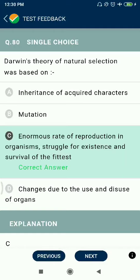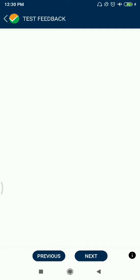Question 80: Darwin's theory of natural selection was based on enormous rate of reproduction in organisms, struggle for existence, and survival of the fittest.